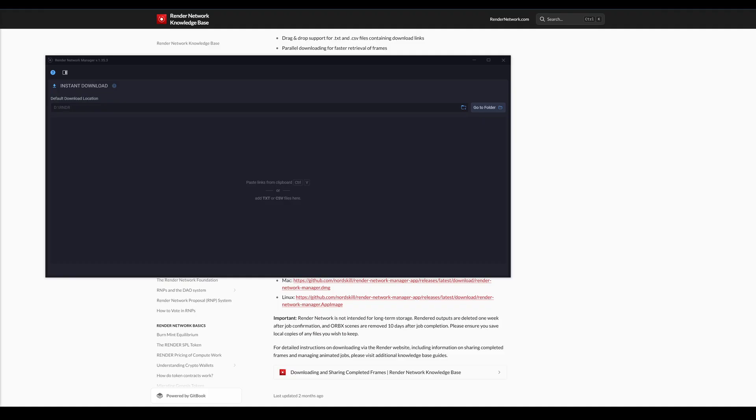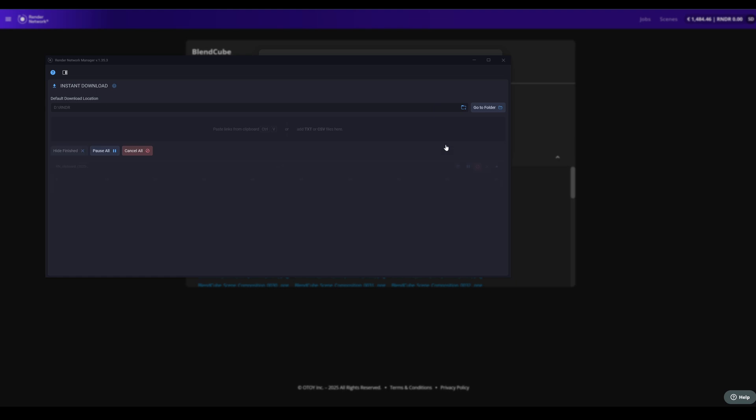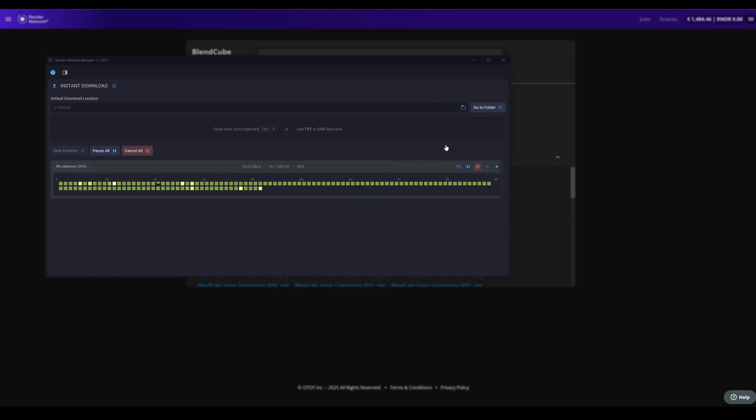Once you run the installation, return to the Render Network page in your browser and click the green Retry Downloads button. From there you'll see the Desktop Manager pop up and your outputs start downloading instantly.